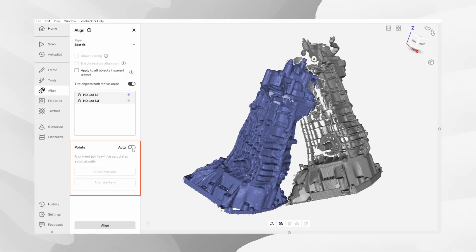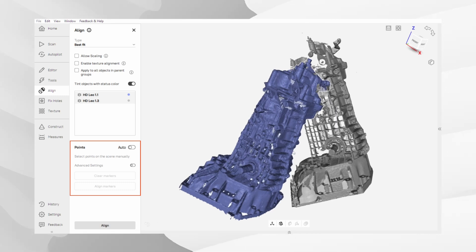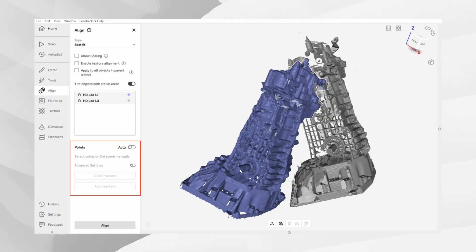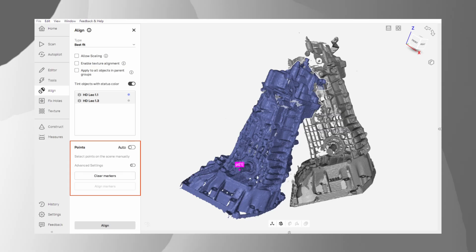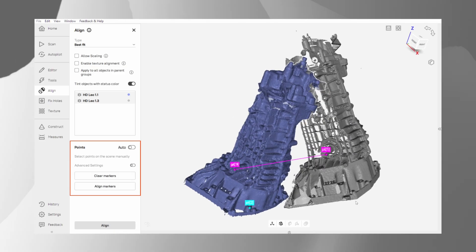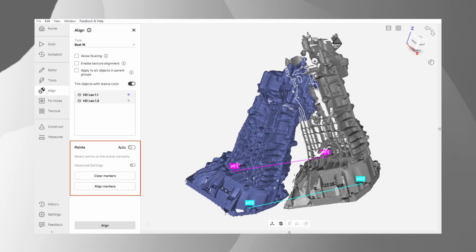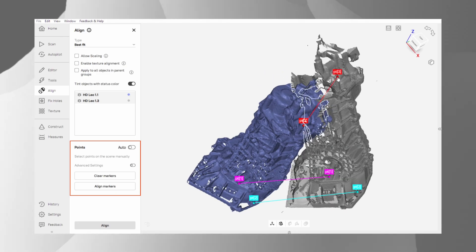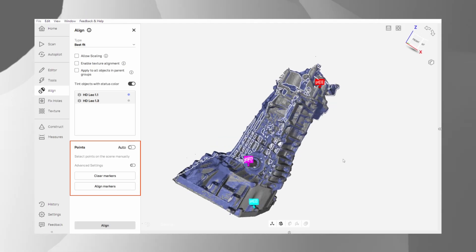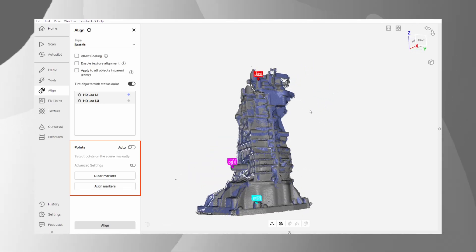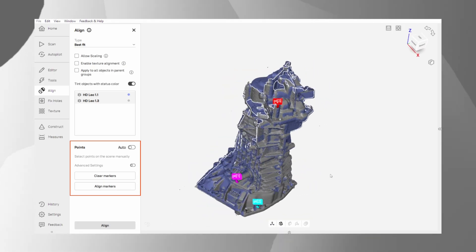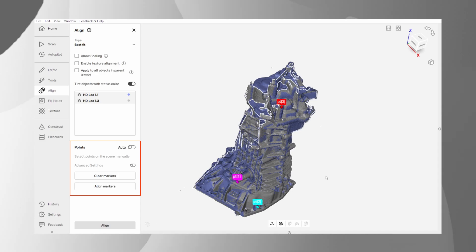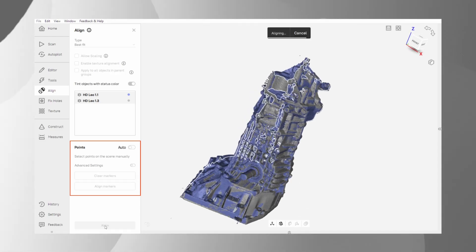Using the point-to-point method, select at least three corresponding points on both scans. For best results, choose distinct features like corners or unique markings. Ensure these points are well spaced and do not lie in the same side of the object. The three pairs of markers are typically sufficient. Once set, begin the automatic alignment. This pre-selection step will significantly speed up the process.